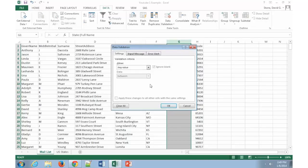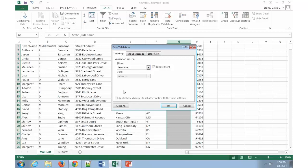And it brings up a separate window. This allows me to select what I want to put in here. Now for the data validation settings, this first tab is what we're going to use. So where it says allow any value, when I click on that, notice how it says, gives me a list of whole number, decimal, list, date, time, so on and so forth.